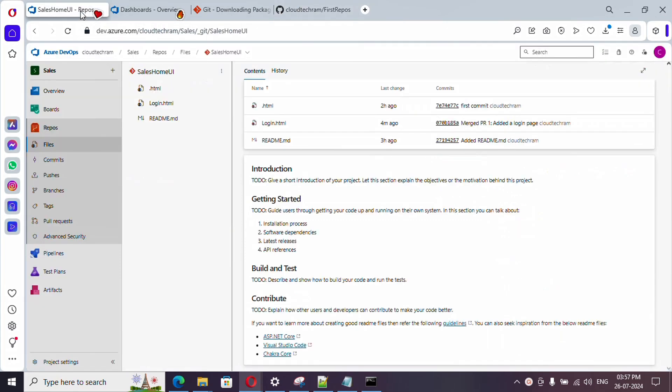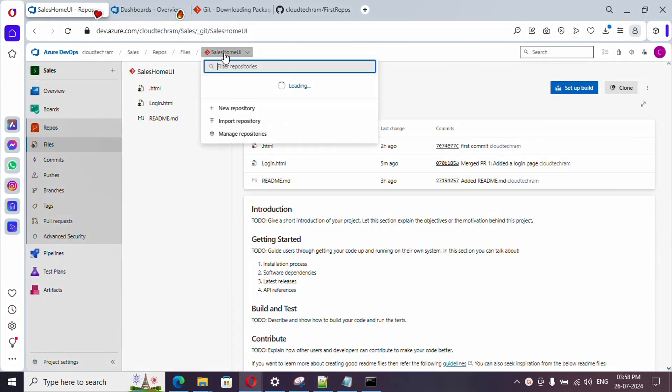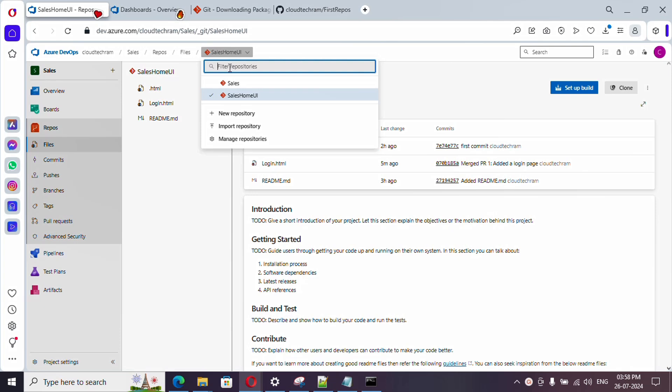In order to do it, just go over here. So currently I am under Repository Files, and if you just click on the dropdown, you will get to see the list of repositories which is available. In case if you want to create a new repository, you can just select it. In case if you want to import from an existing repository.